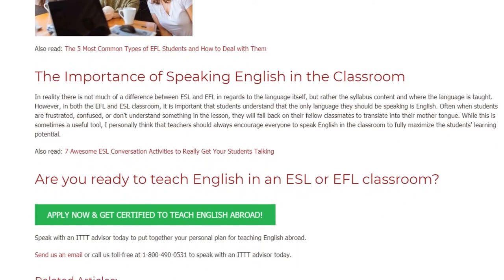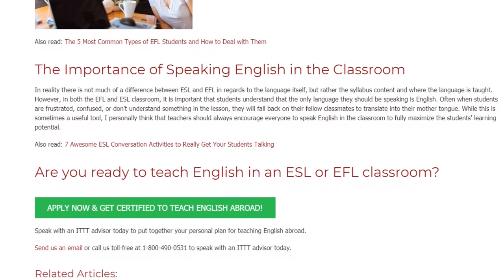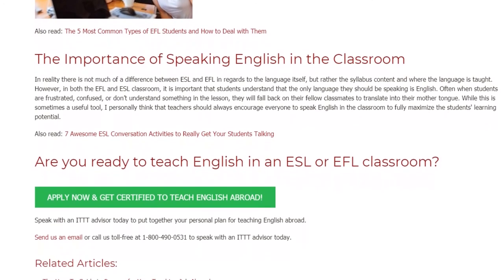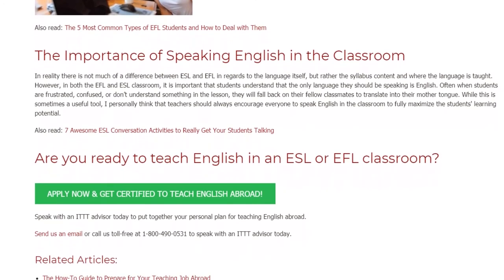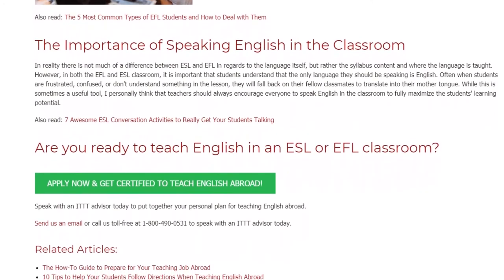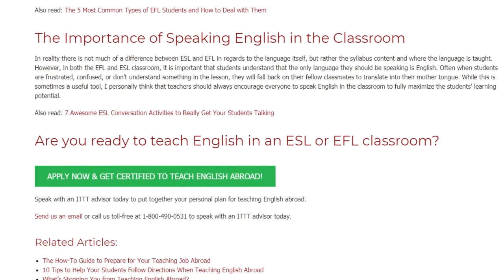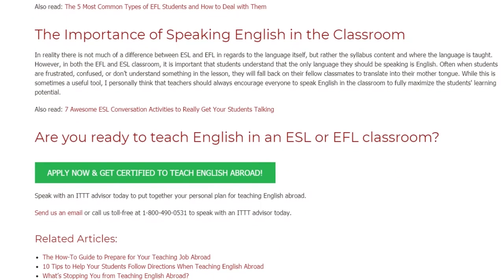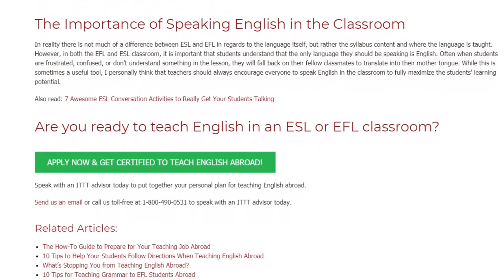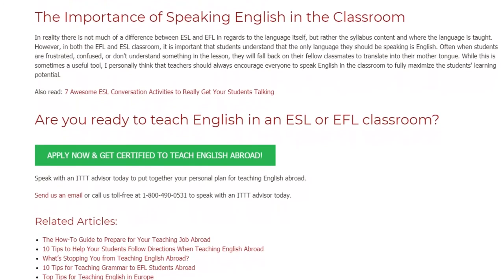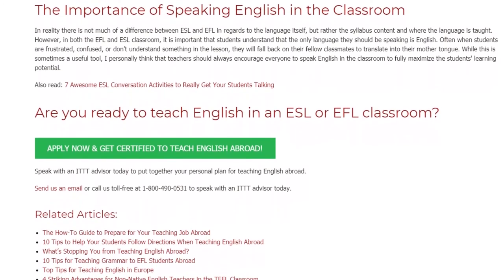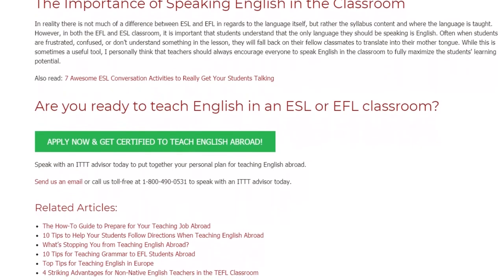Are you ready to teach English in an ESL or EFL classroom? Speak with an ITTT advisor today to put together your personal plan for teaching English abroad. Send us an email or call us toll-free at 1-800-490-0531 to speak with an ITTT advisor today.